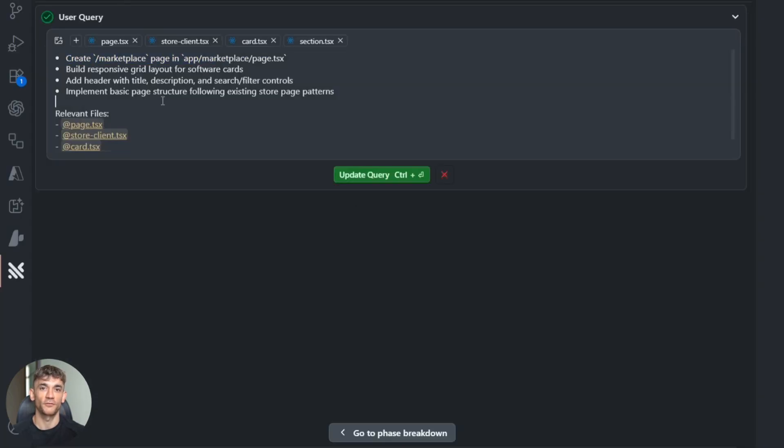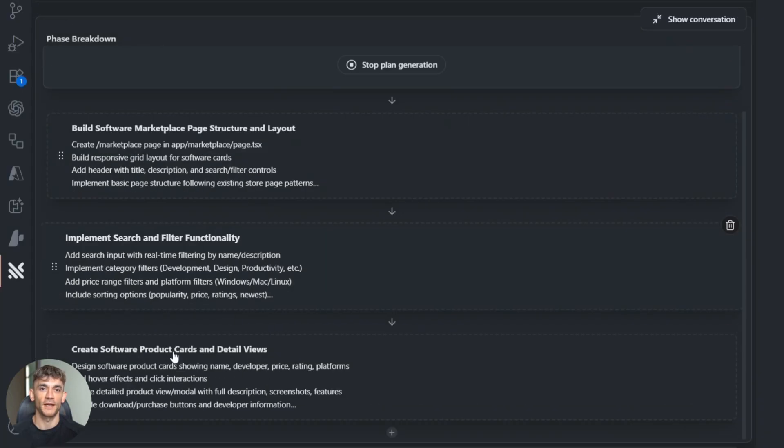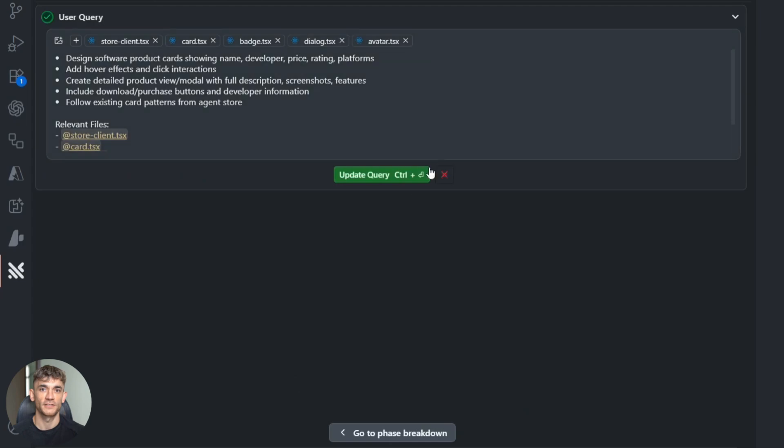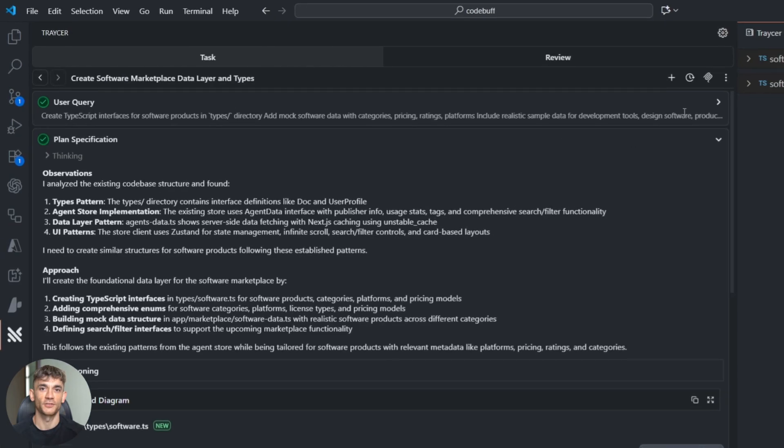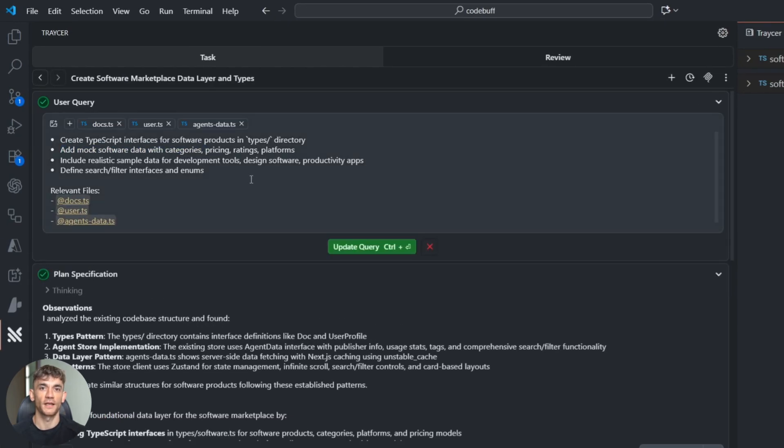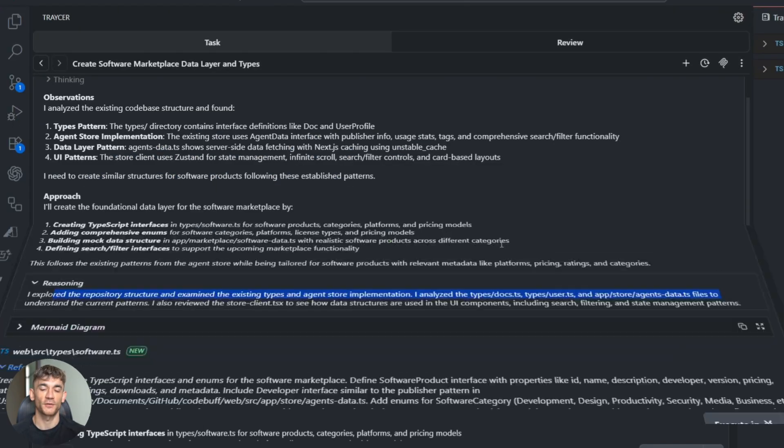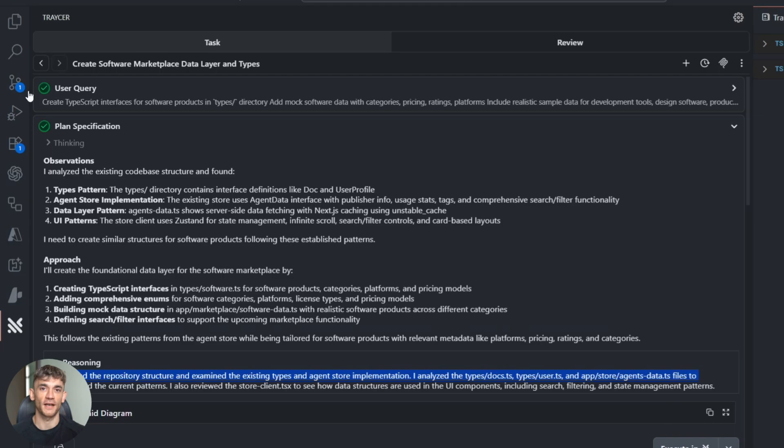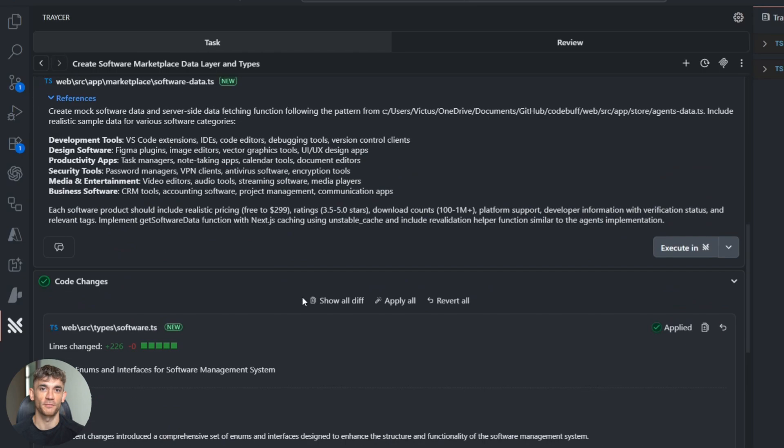But here's where it gets crazy—I can actually edit this plan. If I don't like something, I can change it. If I want to add something, I can. The AI doesn't just take over; I stay in control.